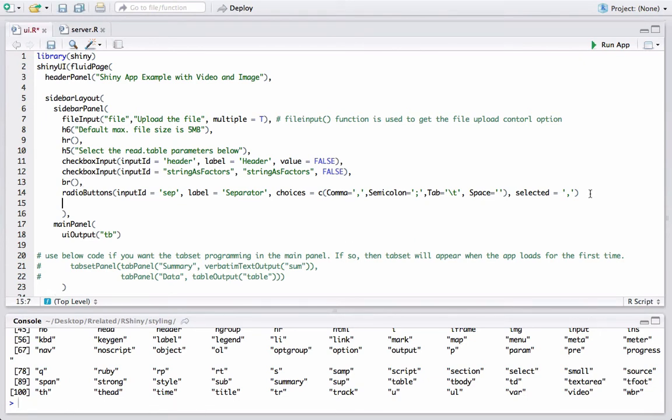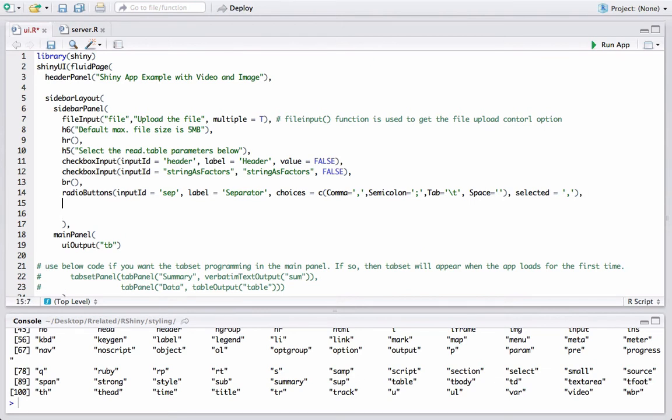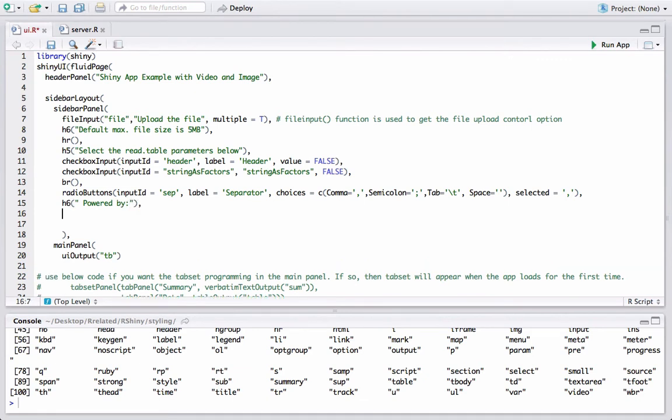Okay, we will start with the sidebar panel layout section since that is where we need to include the image, and the first thing we will do is give a heading 'powered by' and then we will put the image using tags.